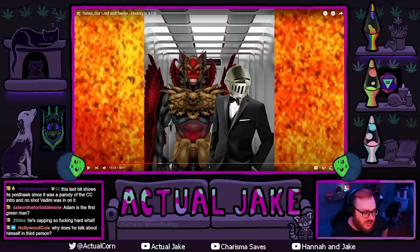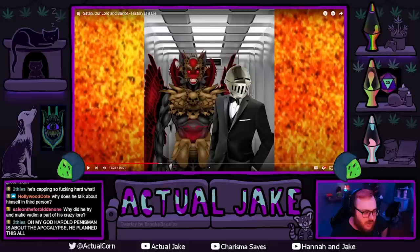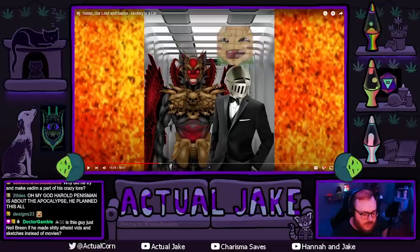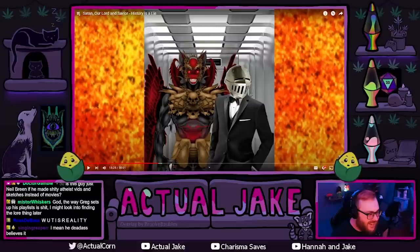This last bit shows it's post hoc since it was a parody of the CC intro and no shot Vadim was in on it. Was Vadim in on it? Oh — yeah, Vadim wasn't in on the symbolism. I would love to, maybe, if Vadim actually is into the conspiracy that Greg is peddling, talk to him about it.